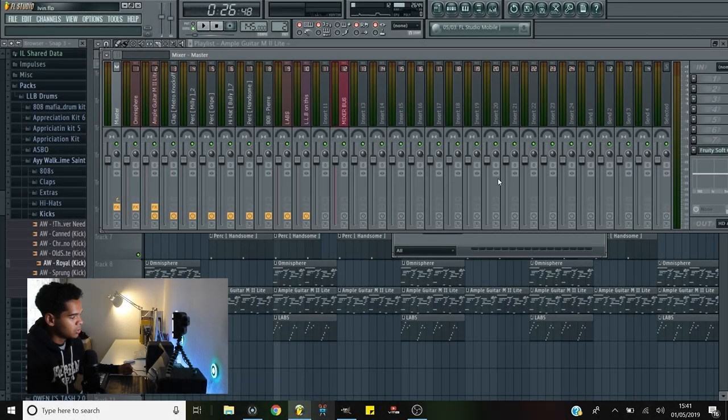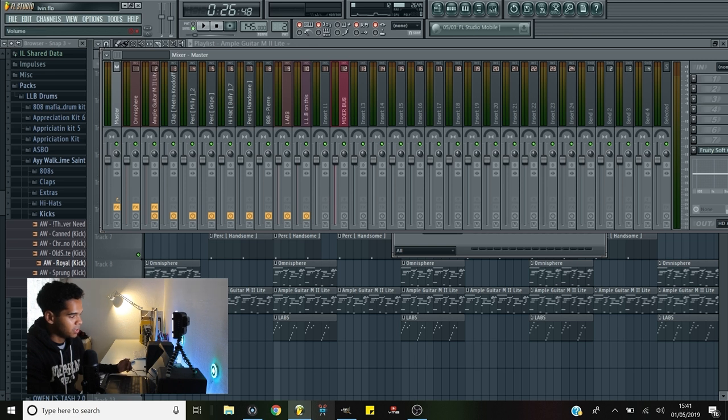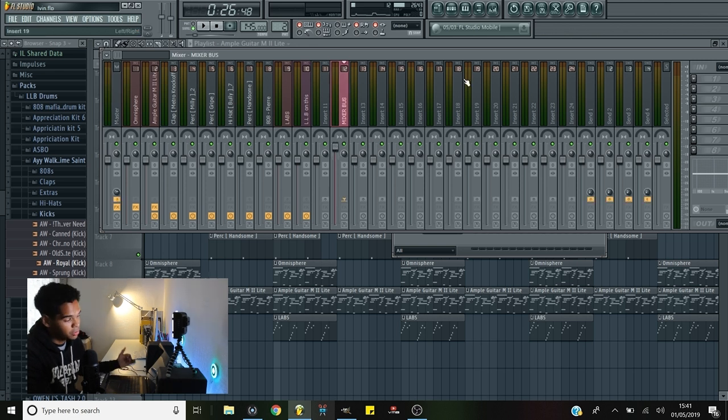The soft clipper is going to prevent anything from going above 0 dB, which means we can really push the volume up and it will still retain the dynamics to a certain point. But we want to push it a little bit so that when it comes to mastering we can maximize the sound.